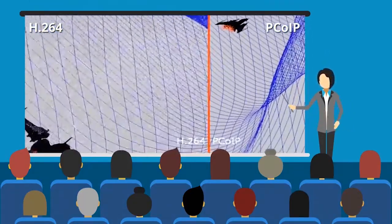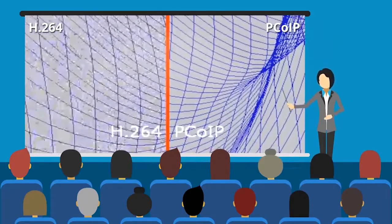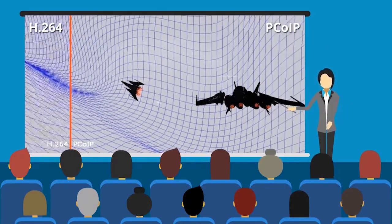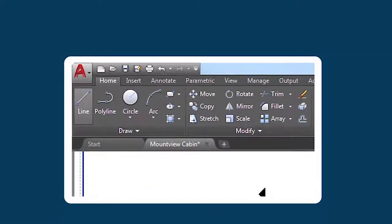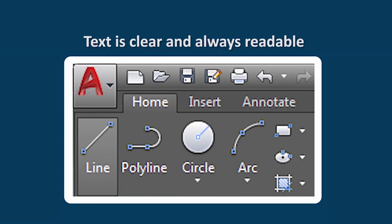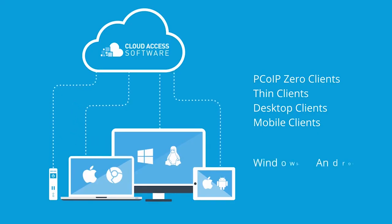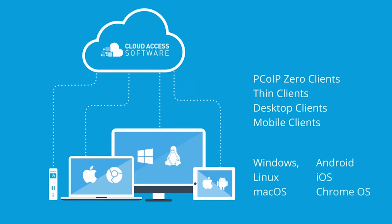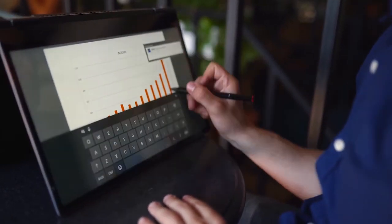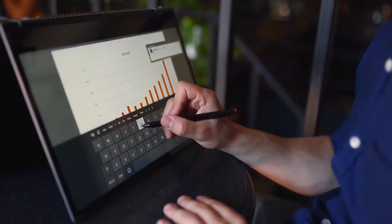Teradici supports advanced display compression to deliver a secure, high-definition, and up to 4K 60 frames per second highly responsive virtual computing experience. The solution is supported on Windows, Linux, macOS, and zero-client devices, with full support for multi-monitor setups and hardware peripherals such as Wacom tablets. Securely deliver Adobe programs or entire workspaces from any cloud or data center to the device you're currently using.